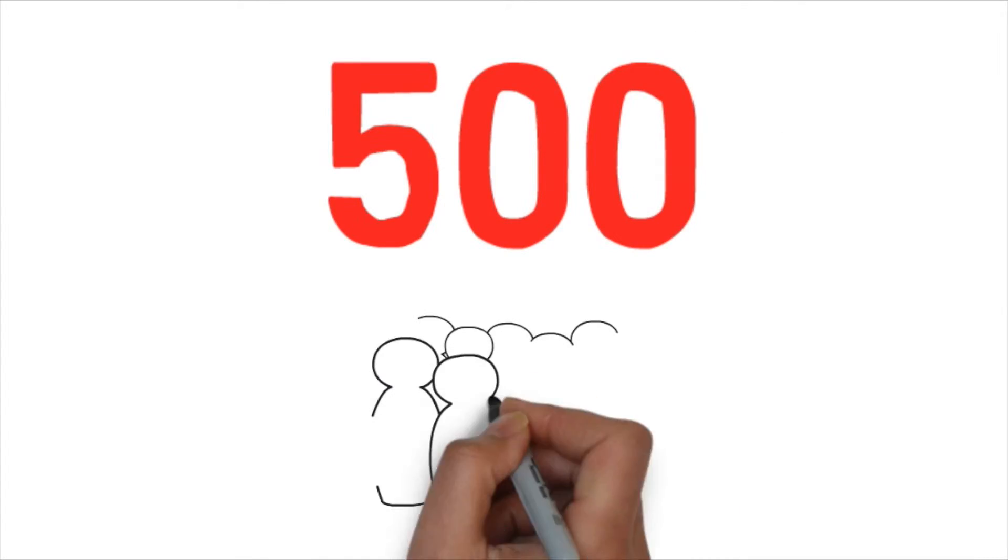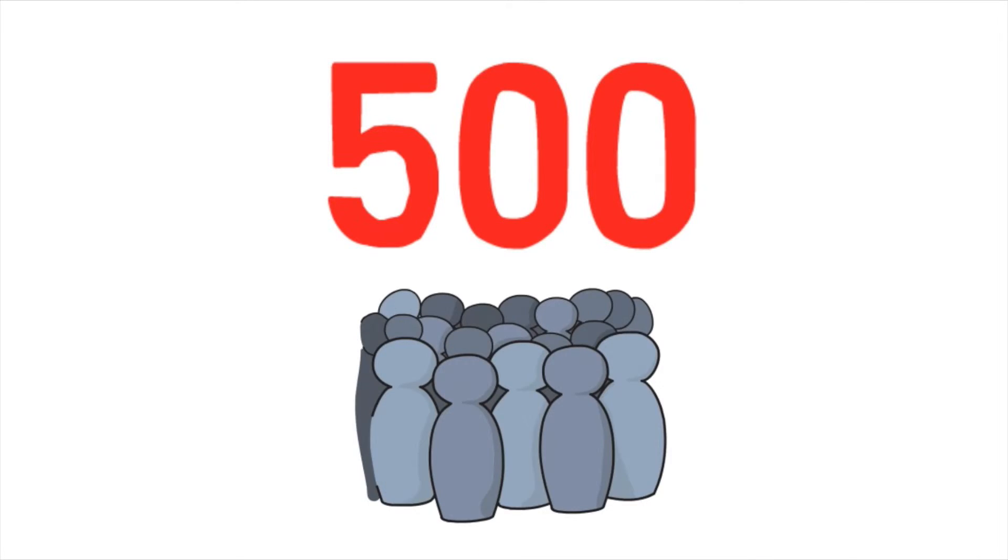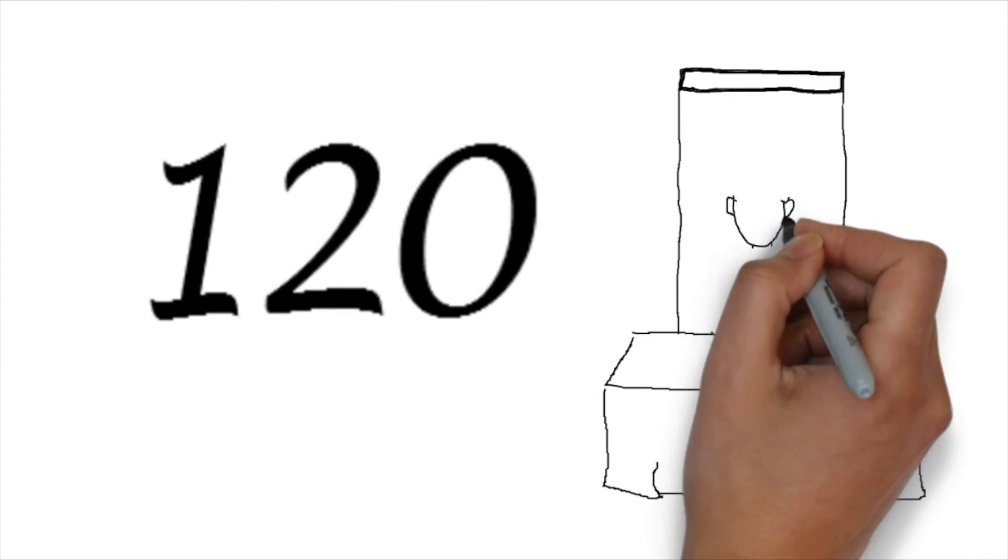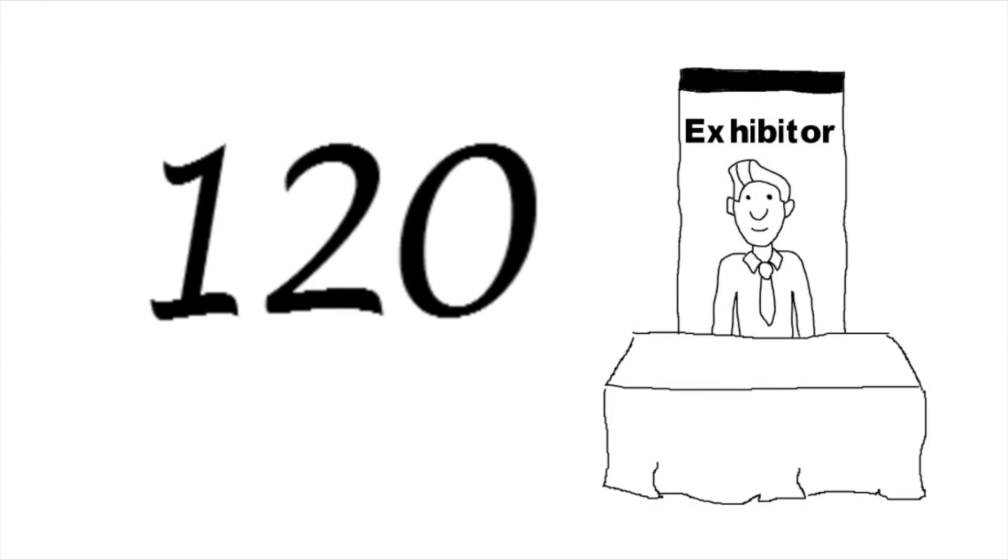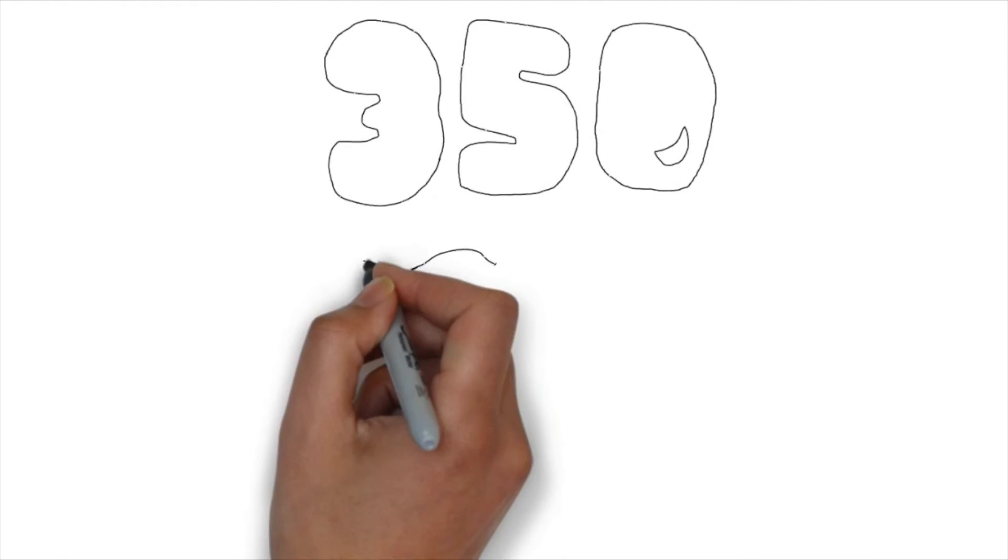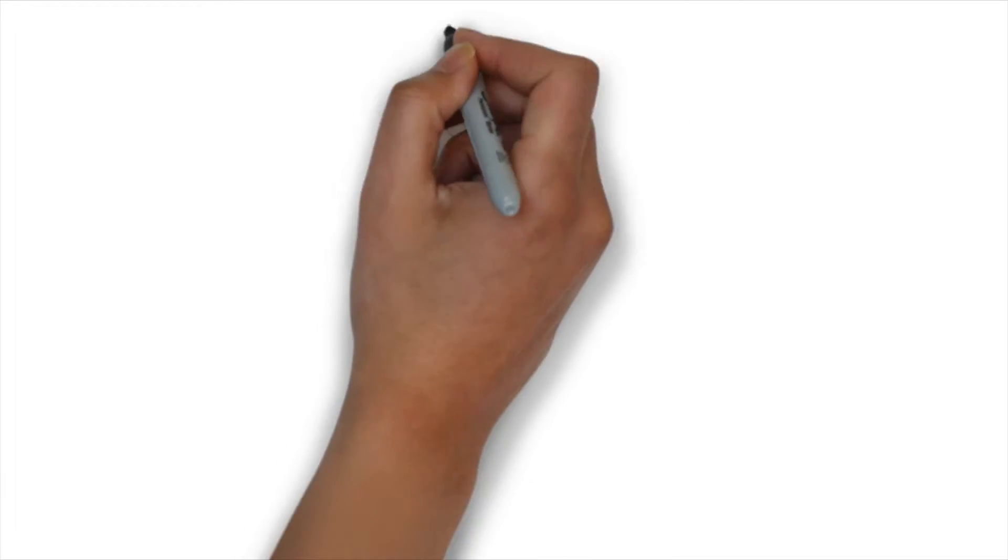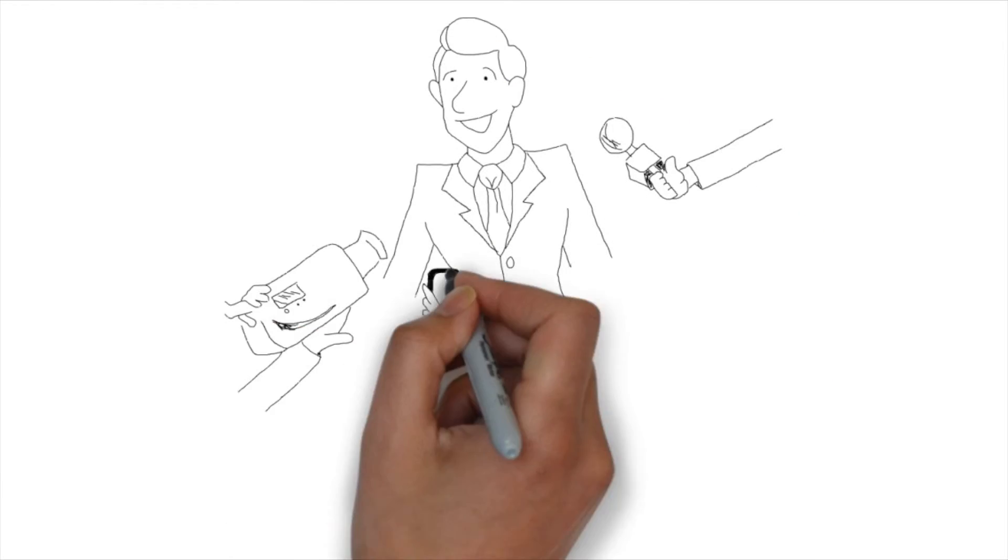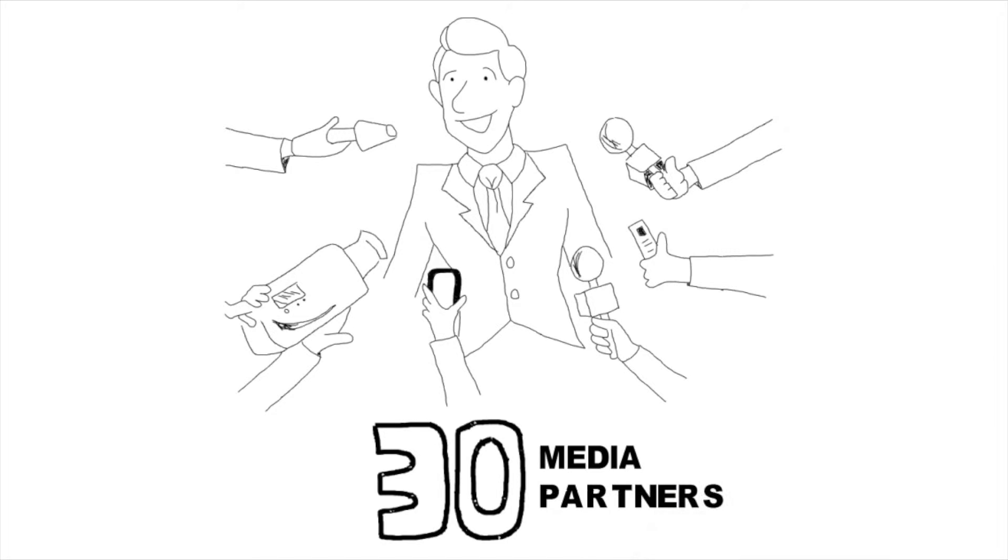Last year's event brought in 500 attendees, 120 exhibiting companies, 350 one-on-one meetings, and 30 media partners present to capture all the action.